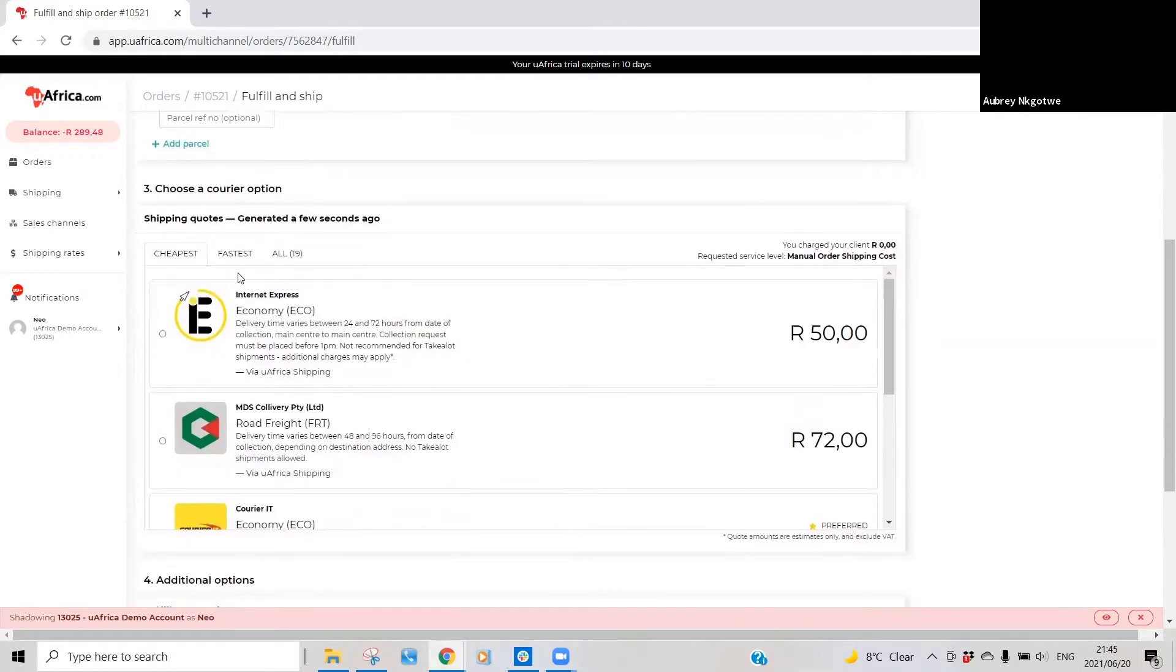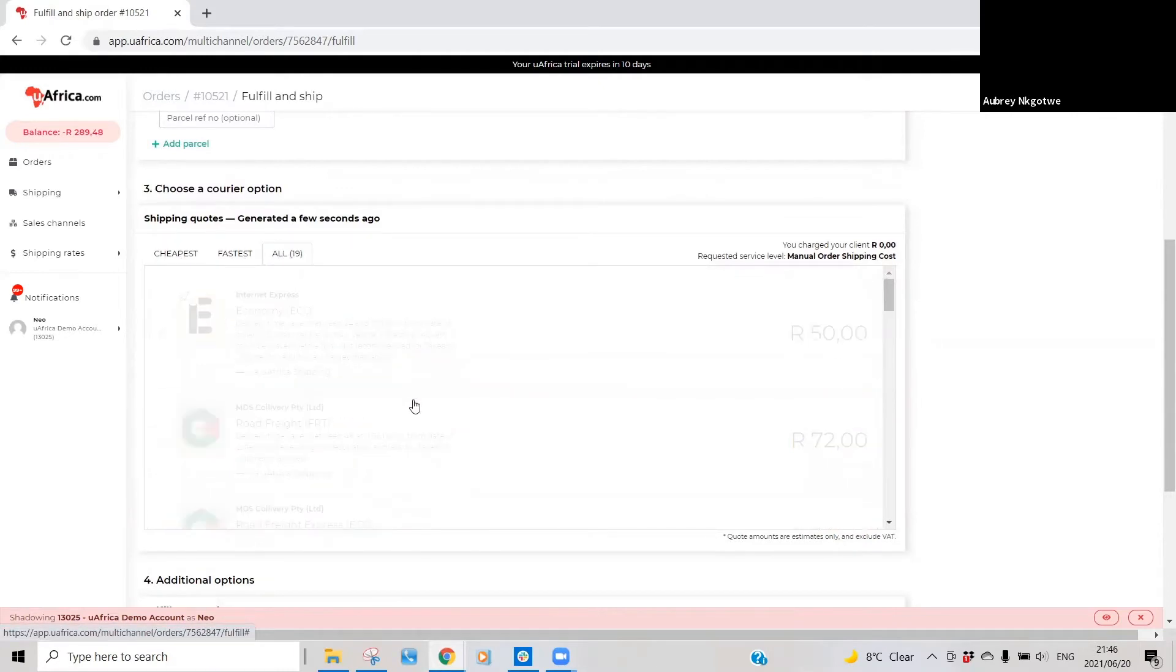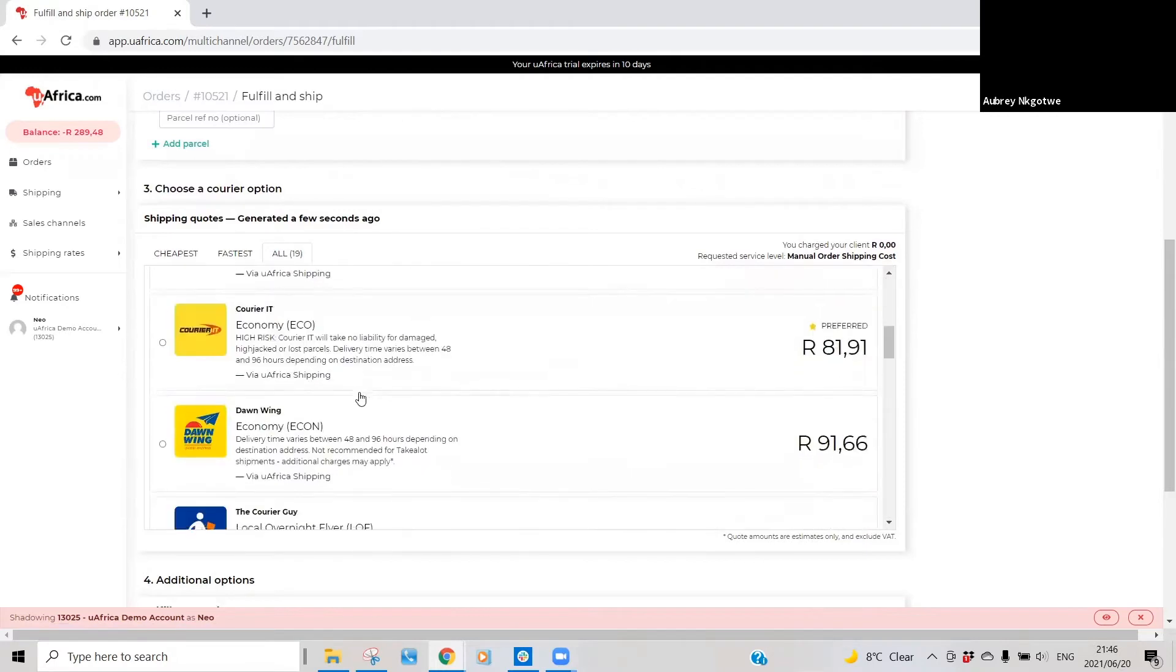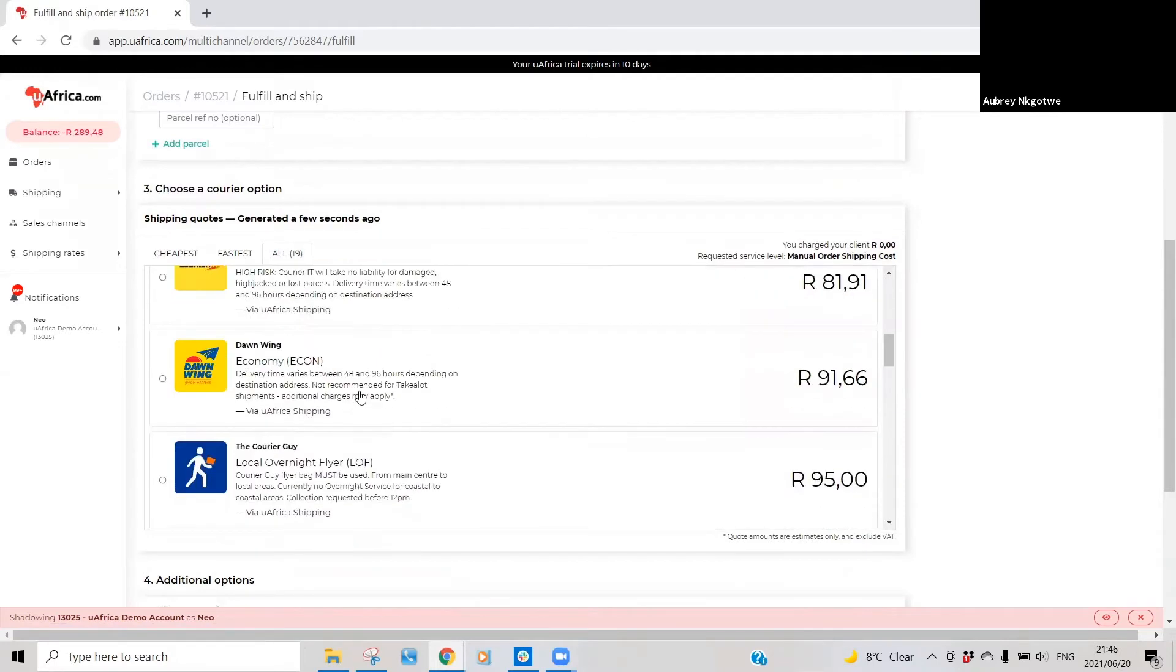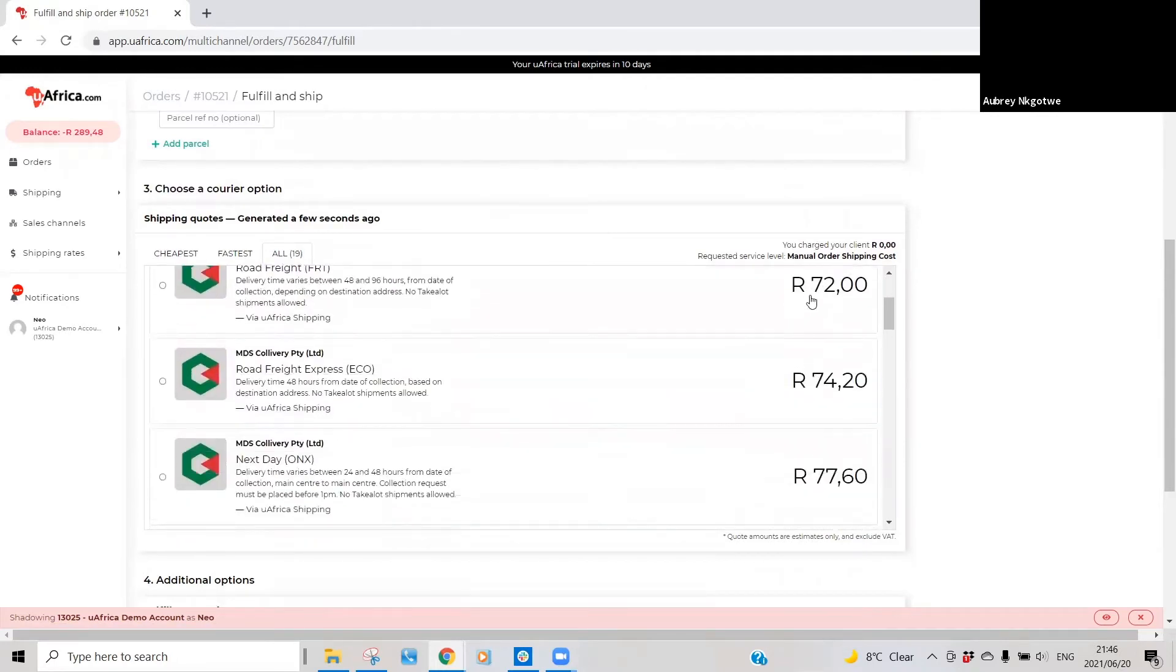When you are on this section, you'll be able to see quotations are based on the cheapest quote, the quickest quote, or all quotations available from the courier partners.